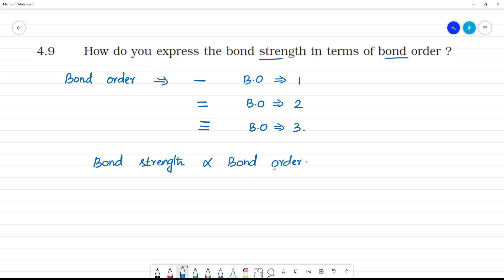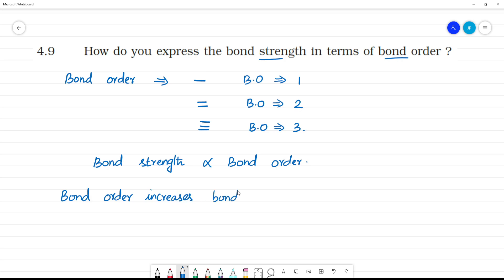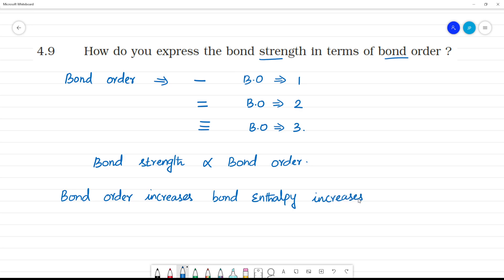So when the bond order is higher, the bond strength is also higher — so it is very difficult to break that bond. If bond order is 3, it is difficult to break the bond. So if bond order increases, bond enthalpy increases. Bond enthalpy is the energy required to break the bond, so bond enthalpy increases and bond strength also increases.